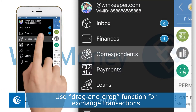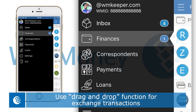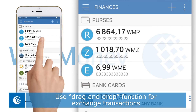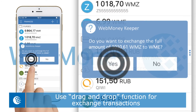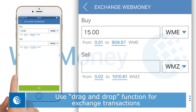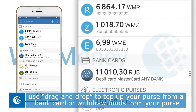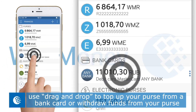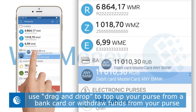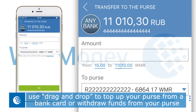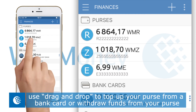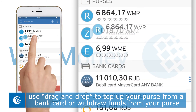With intuitive use of the drag and drop function, you can now exchange funds, transfer funds to your purses or withdraw funds to your bank card.